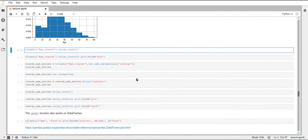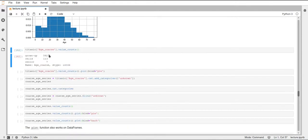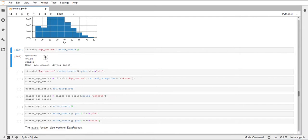So we can also use different plots, show different plots, which, for example, access these value counts. So if we look at the age course column that we created earlier, we can call these value counts and it gives us the counts of the different categories that we have.